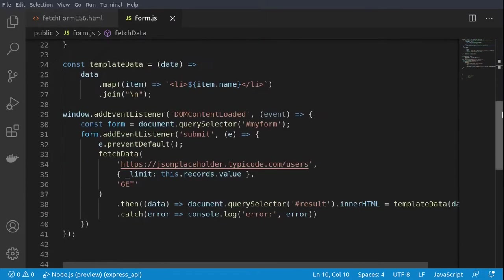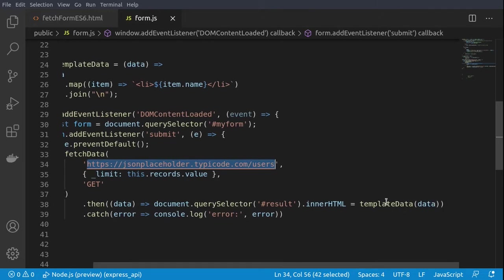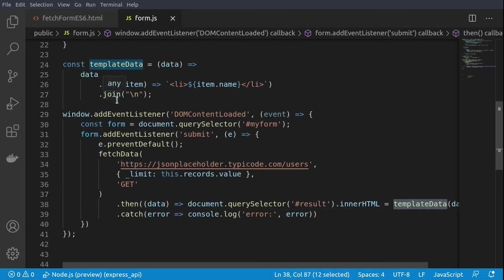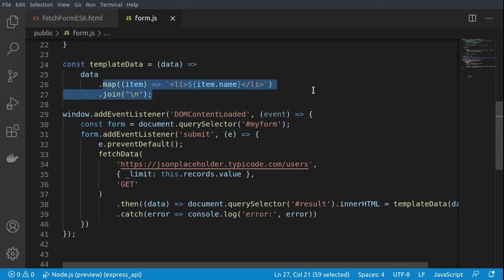Basically, our application will get this URL from jsonplaceholder.typicode.com and return the data. While returning the data, we'll use the templateData function where we'll be formatting the data in a proper way.